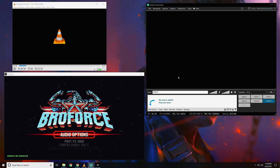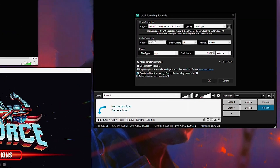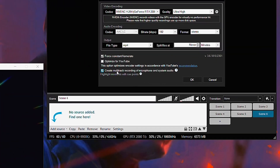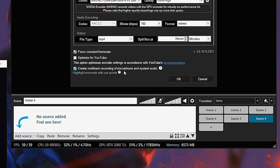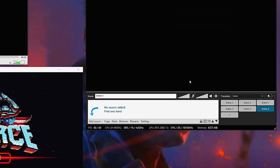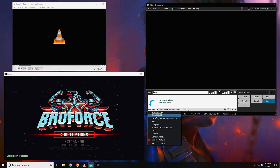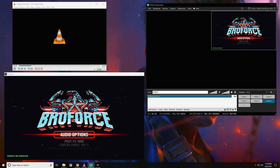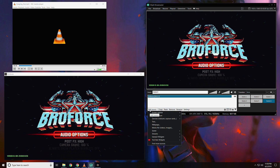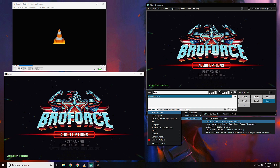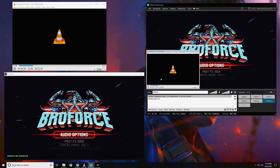On XSplit I'm going to open my local recording settings. You can do this by right-clicking on local recording, and I'm going to make sure that multi-track audio is enabled. If you want to capture a specific application's audio, you need to make sure it's added as a source in XSplit. So if you want to capture your game audio, you need to add it as a game source. If you want to capture Spotify or YouTube Music, you need to use window capture.